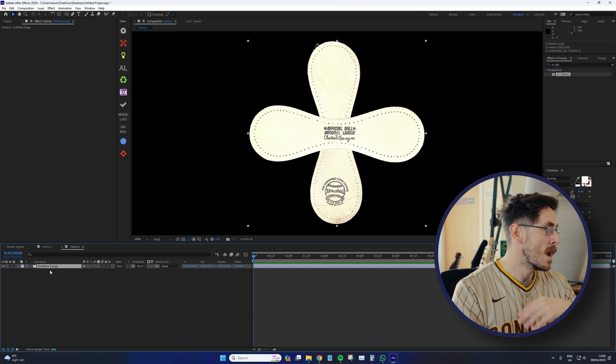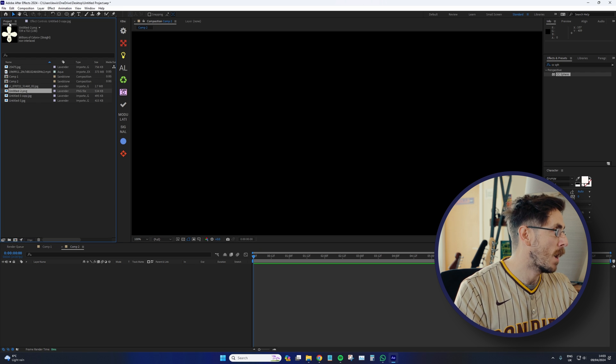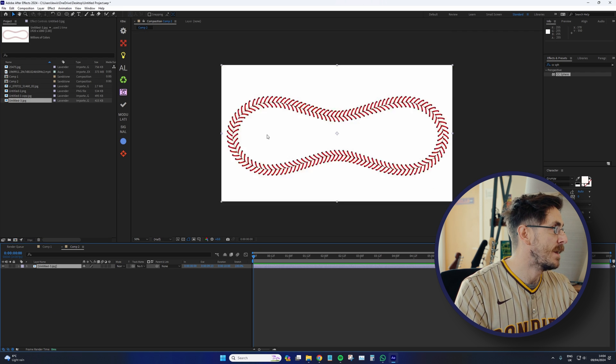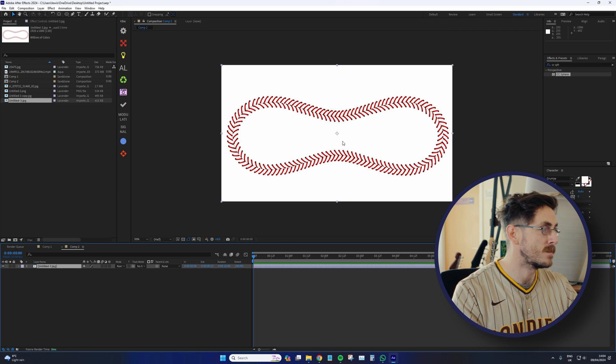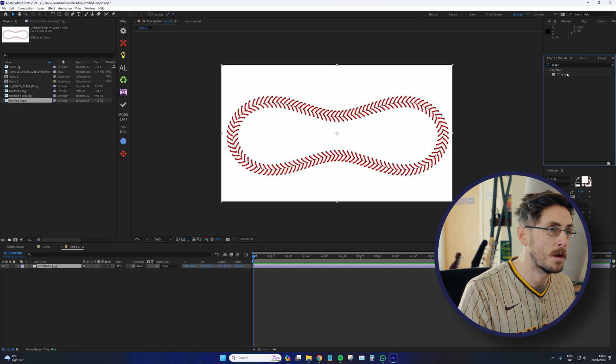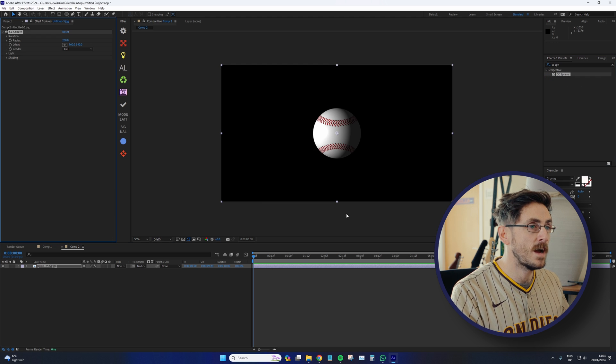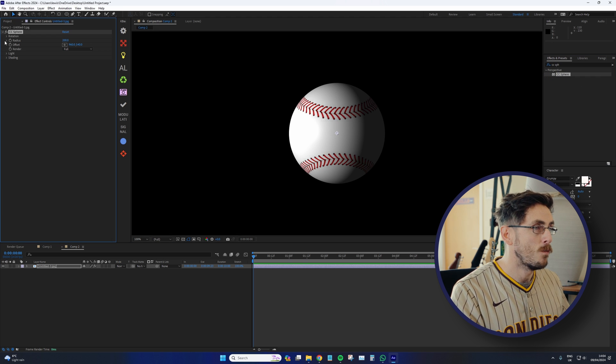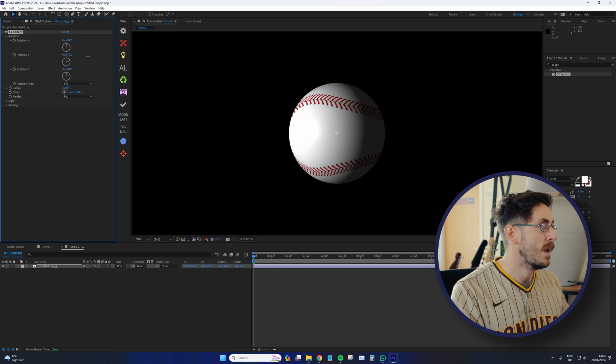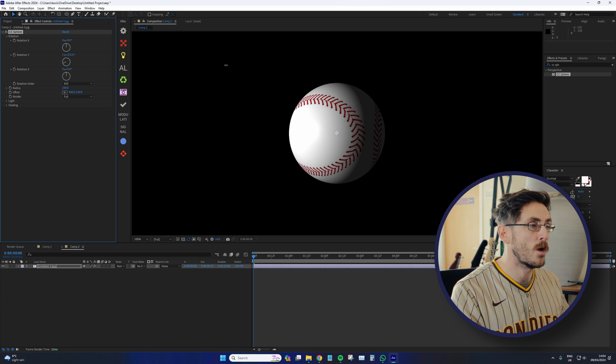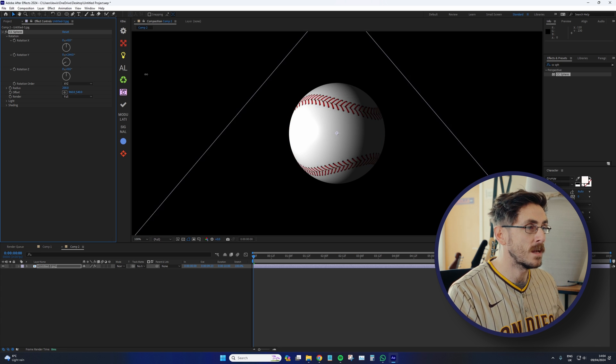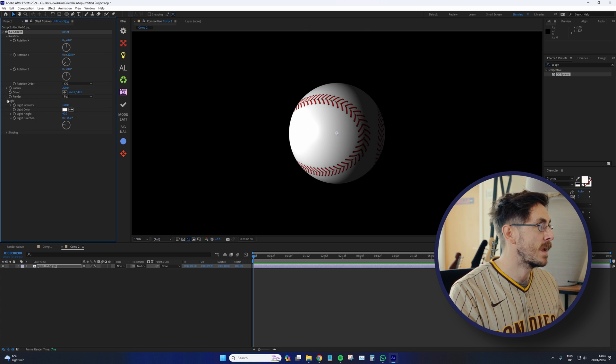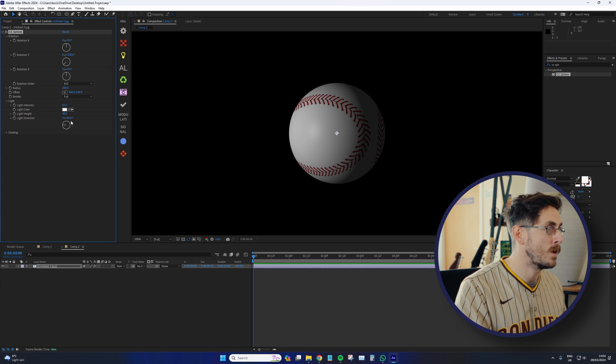So now, when we go to our composition, and I add in this image, which is the texture map of the baseball, and then add CC Sphere. What we now have is a fully rotational, lifelike looking baseball. And again, we can adjust the light how we need.